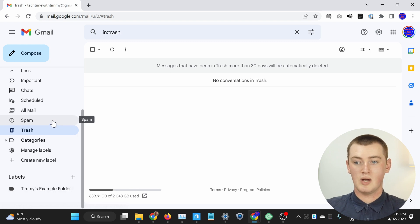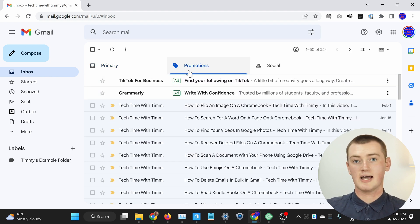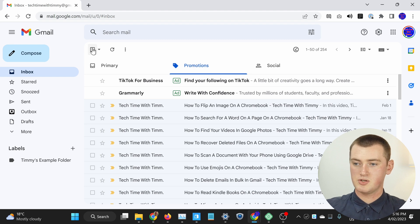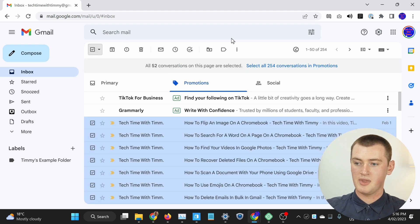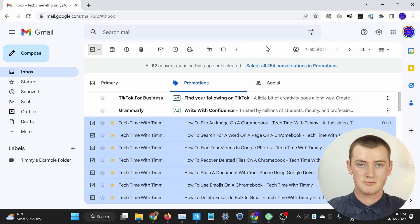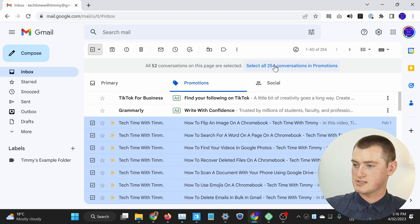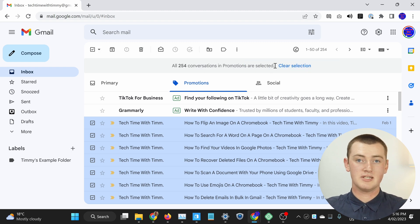If you wanted to empty the promotions folder in your inbox, you would need to select all the emails. You can do that by clicking this empty box here, and that will select the first 50 emails — your most recent 50 promotions emails. But it won't select all of them, because there are actually 254 emails in this folder. To select all of them, you'll need to click 'Select all 254 conversations', or however many you have. Timmy will just click that, and now all of those emails are selected.